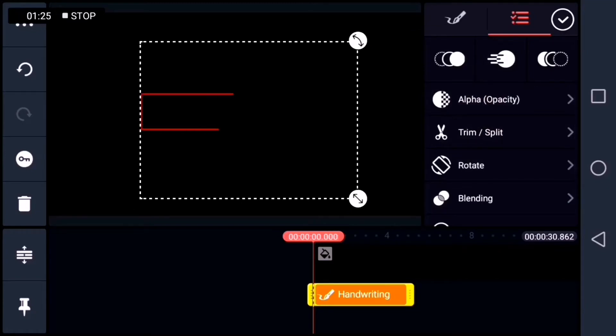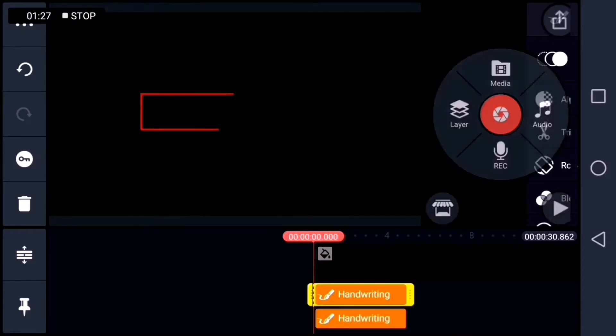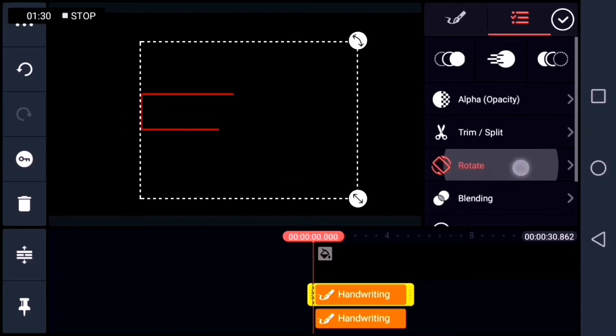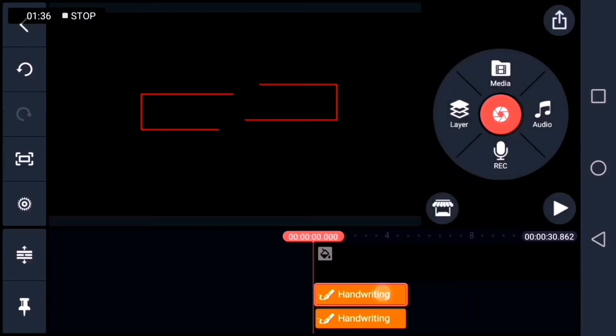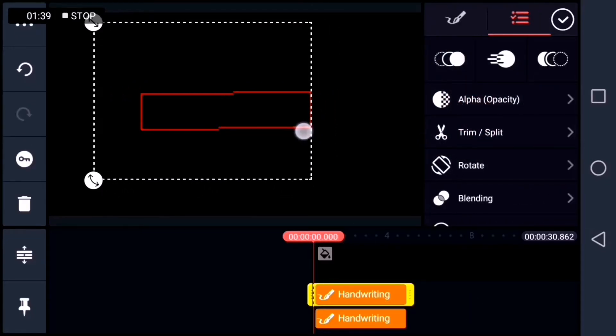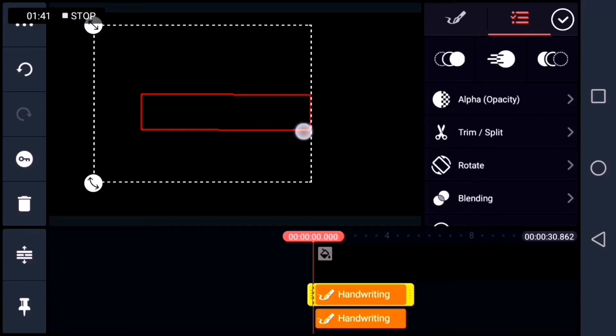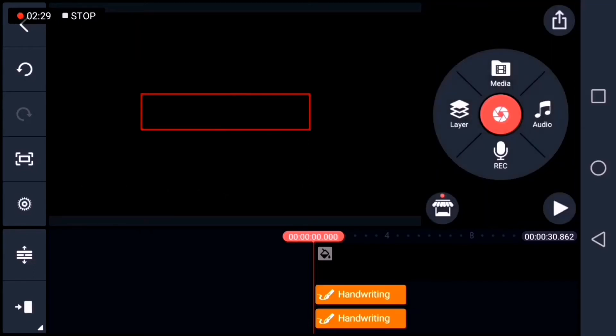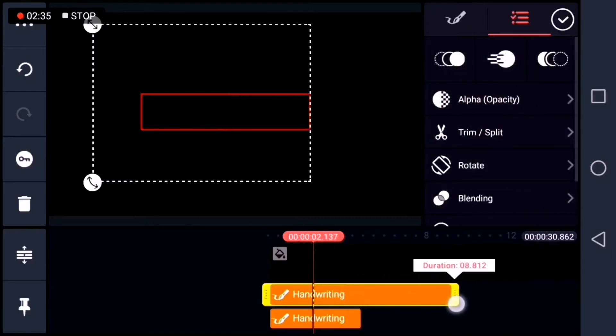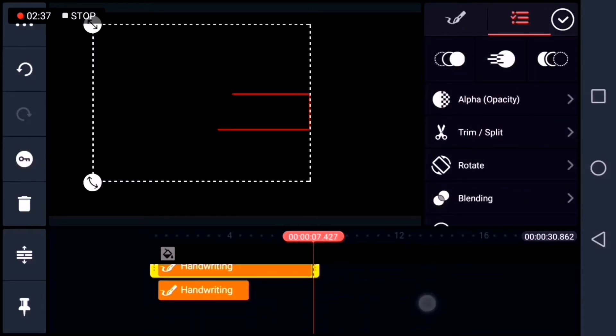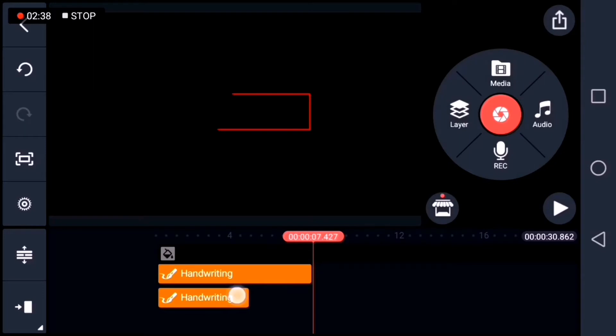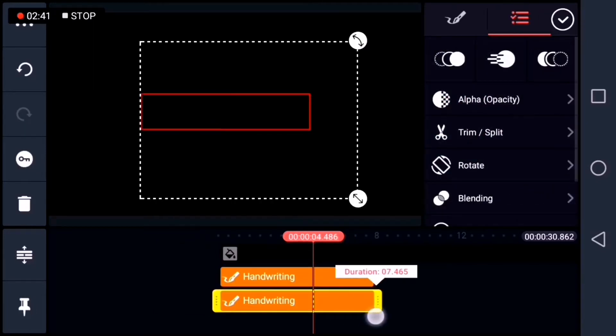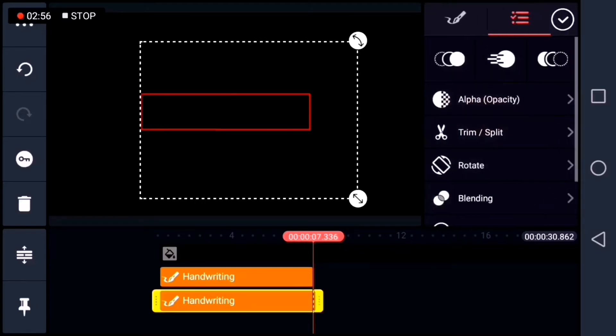And then let's duplicate the shape. And then we're going to rotate the shape so that it will look like a rectangular shape again. After doing so, I'll just extend the duration of the shape. Let's make sure that the duration of the two shapes are the same.